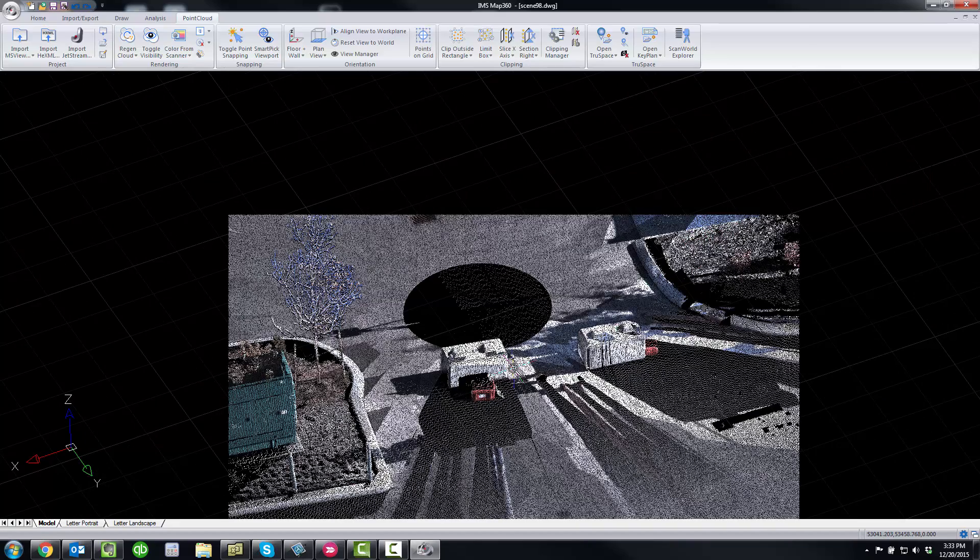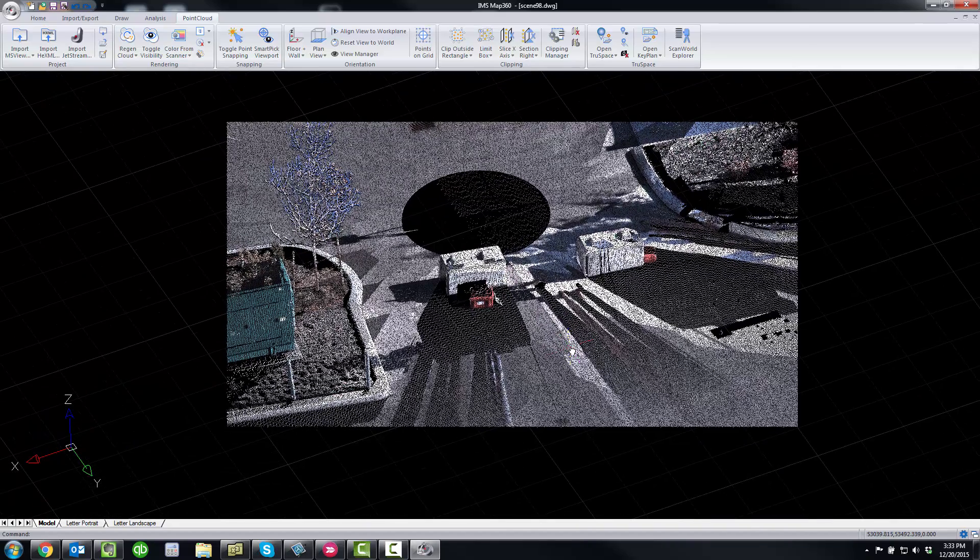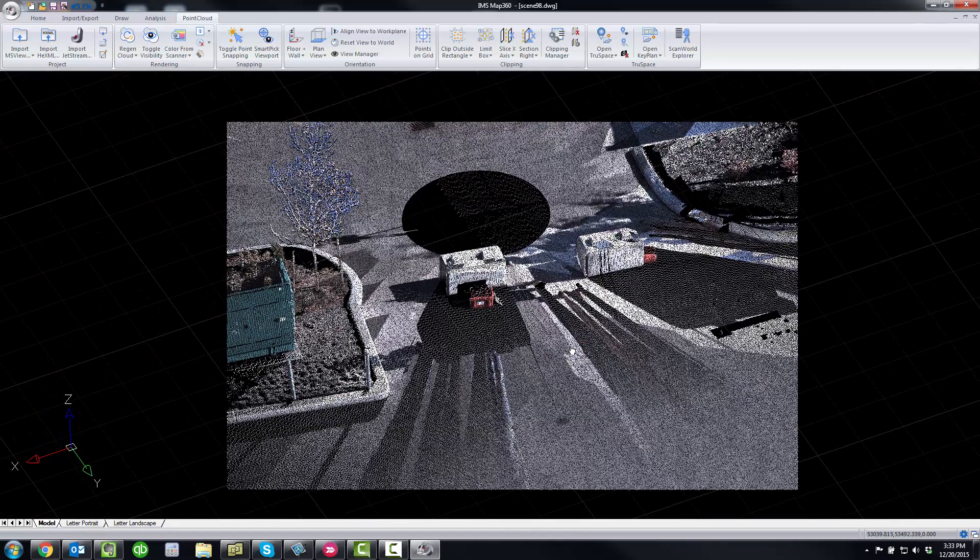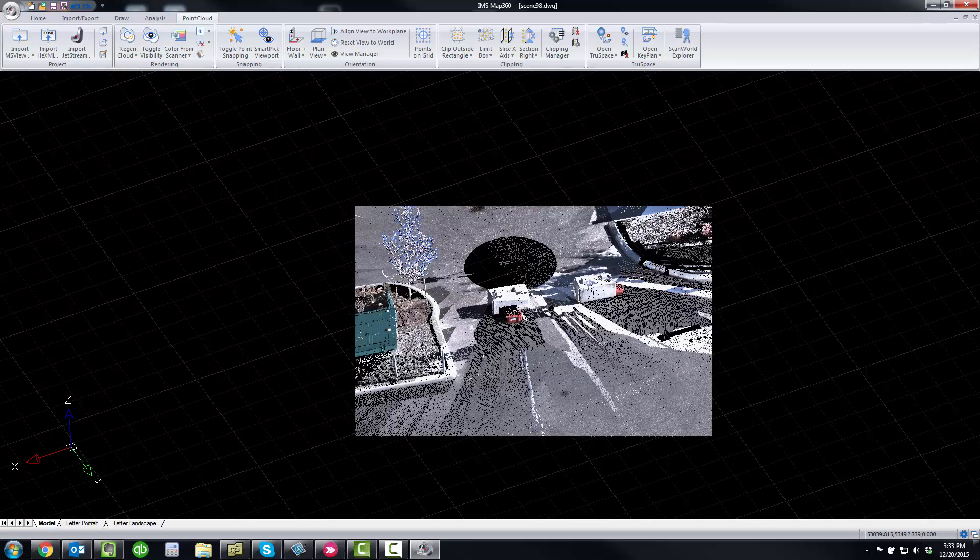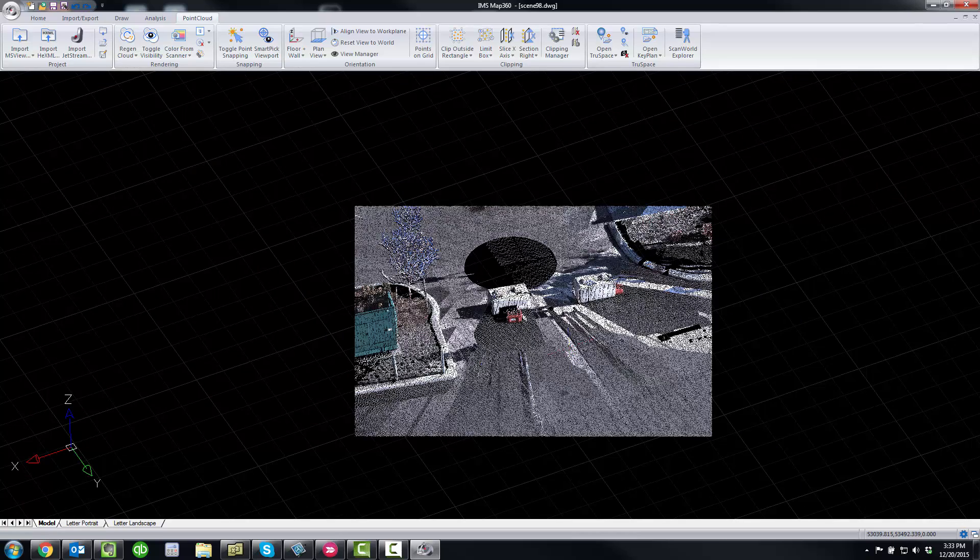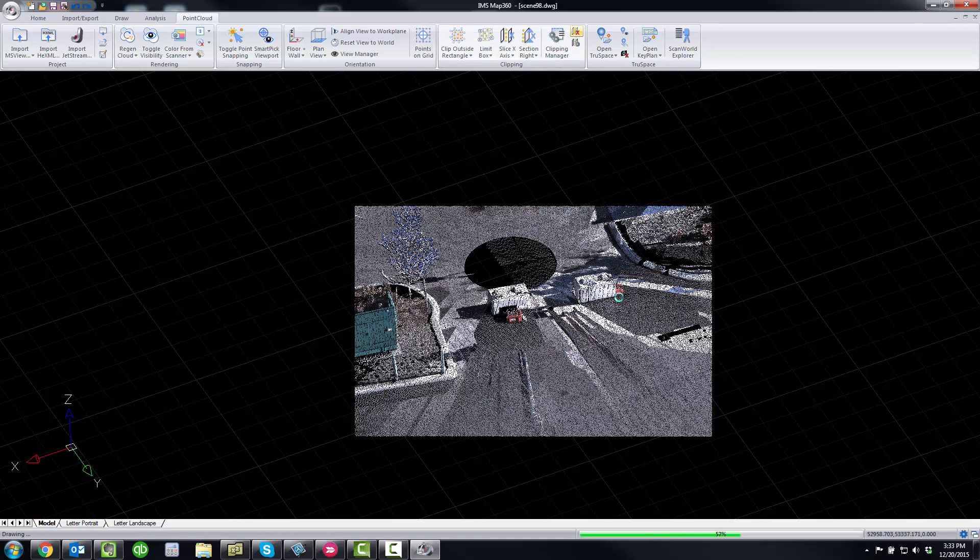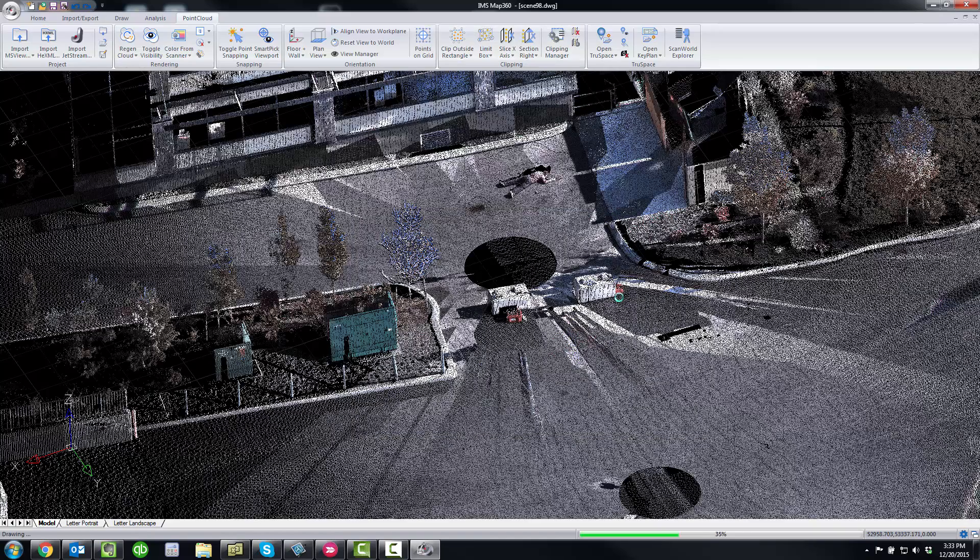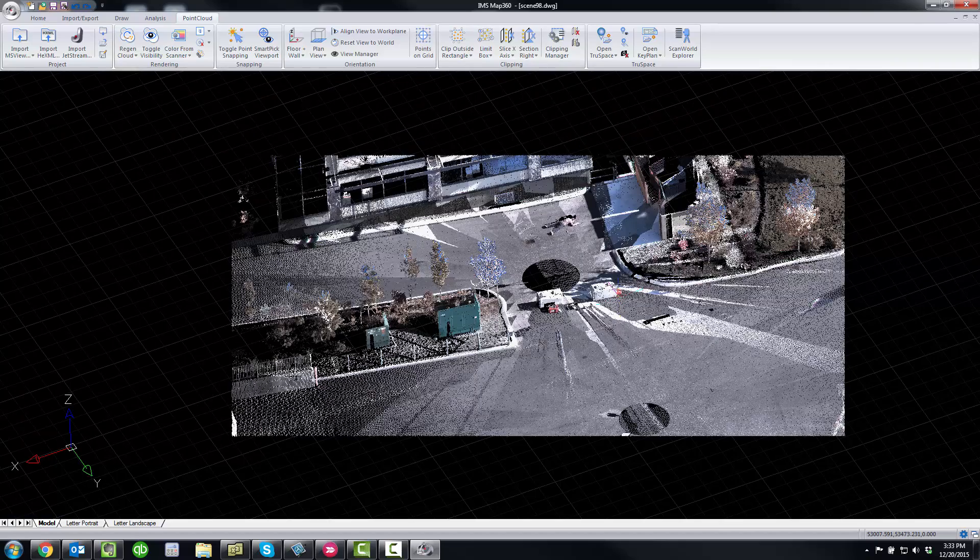And you'll see that was a lot more efficient and quick than in our old map scenes. And there are a lot of just little tools like that and improved workflows that make working with point clouds much more efficient inside of IMS Map 360.